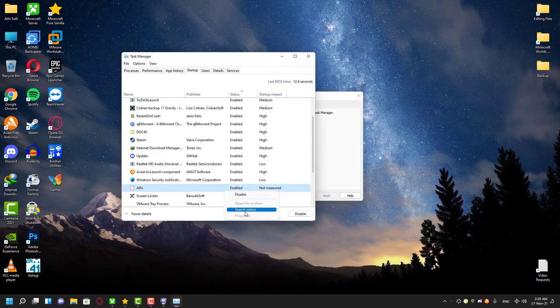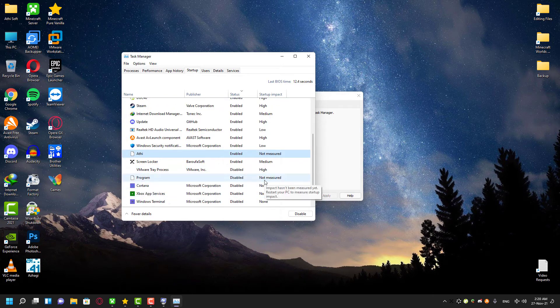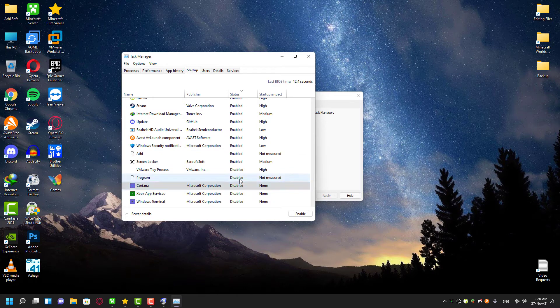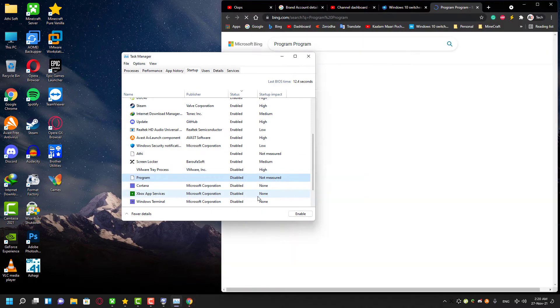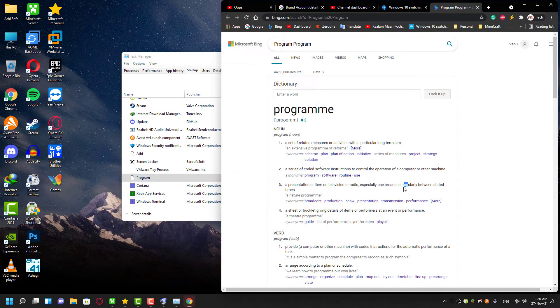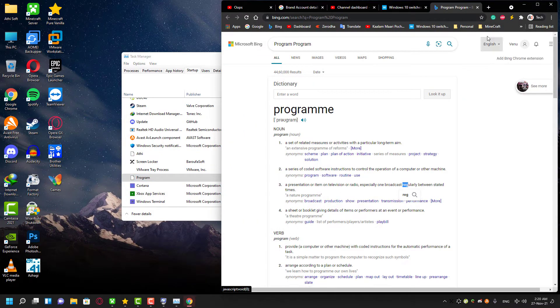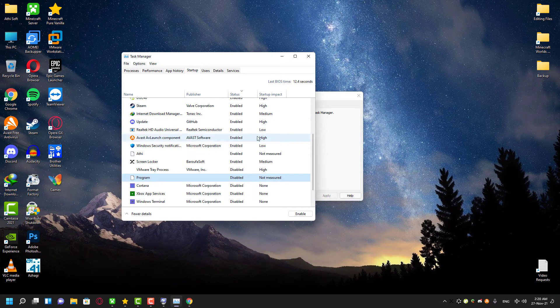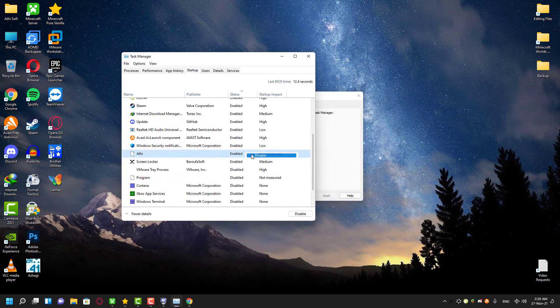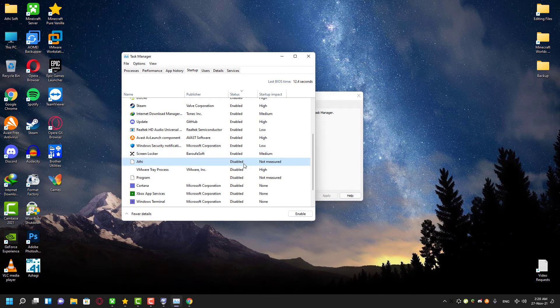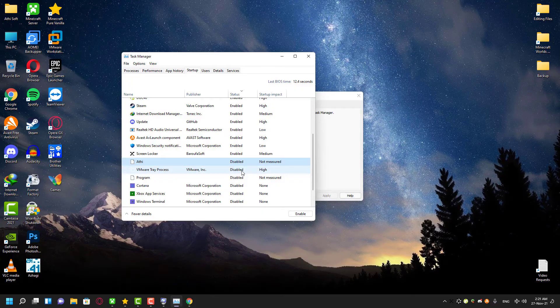Just disable the unwanted programs from the startup, simple as that. Once you have disabled those unwanted programs, you can restart your computer and then try to disable the airplane mode on your desktop. If it still doesn't work for you, then you can try the next solution.